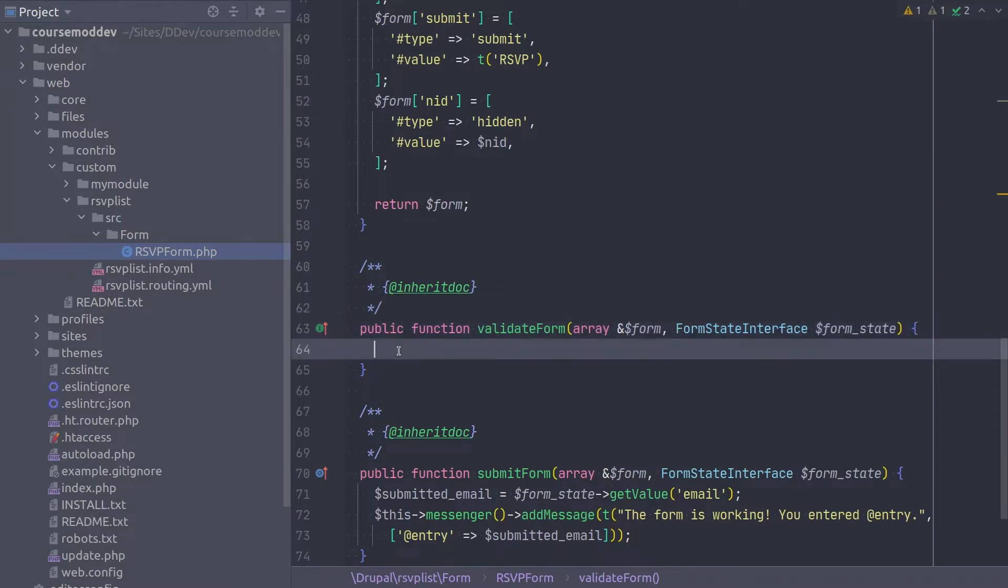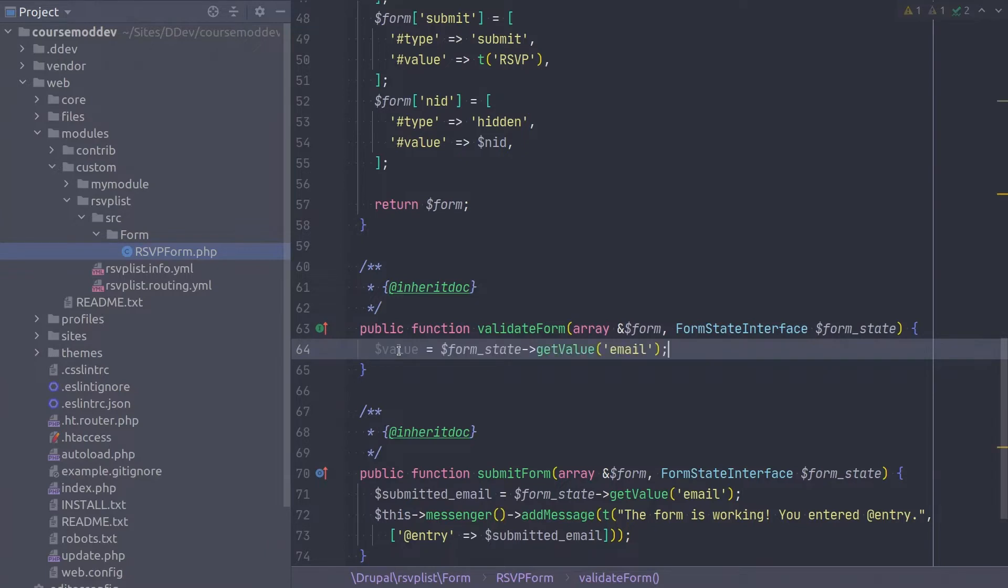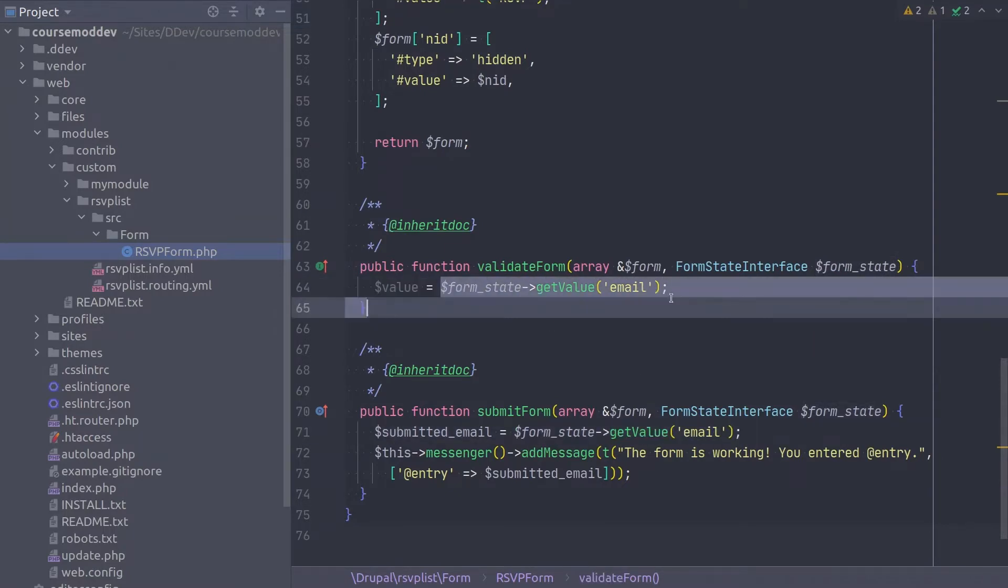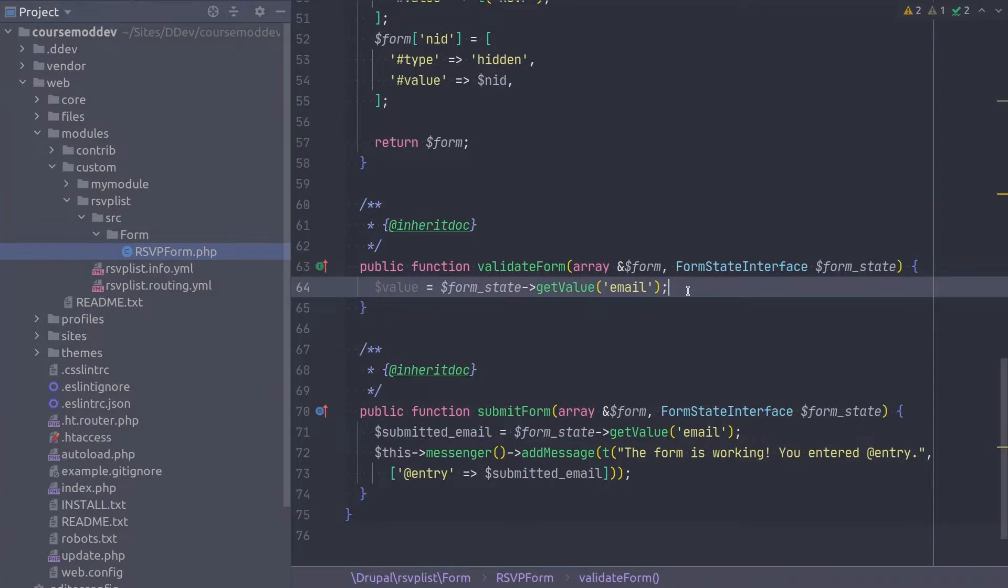So let's grab the email value with the following code. Form state get value email is the same code we used to get the email value in the submit form method below. This time, we are storing the user submitted data into a variable called value. Now that we have the value, let's perform some logic on it.